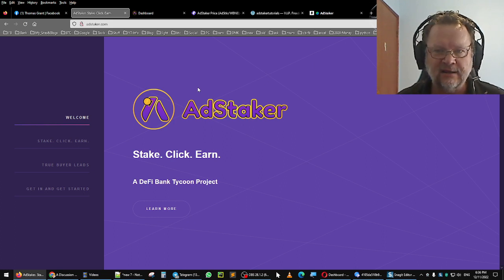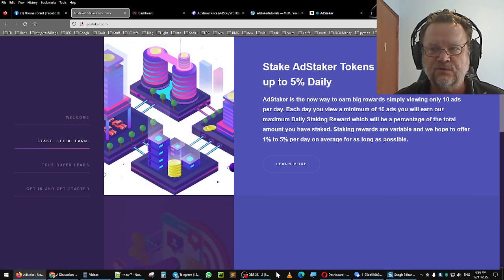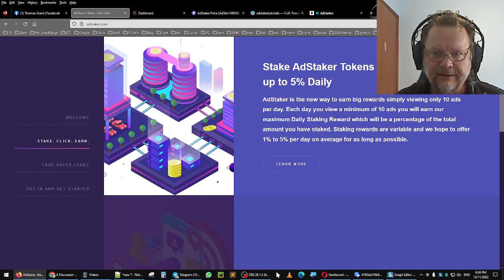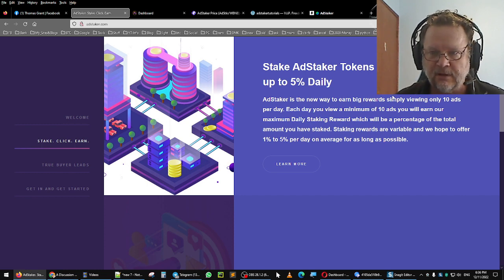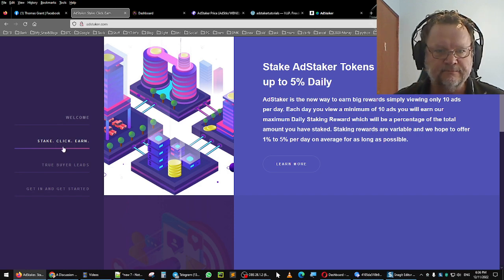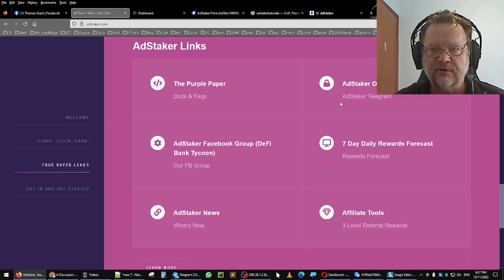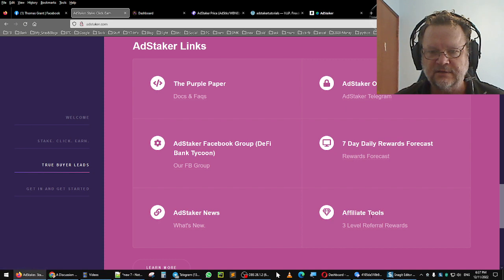Let's go over to AdStaker. You can click and earn tokens - earn up to five percent daily. New weight and big rewards simply by viewing ten ads a day, that's the minimum. You've got links to the purple paper, the official Telegram room, a DeFi type anything here - awards, forecast, news, etc.